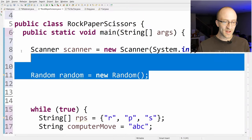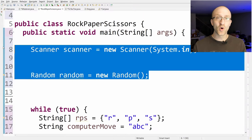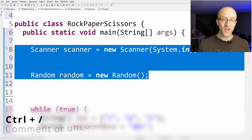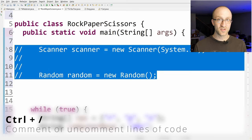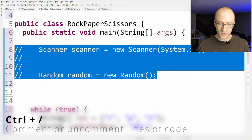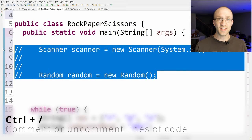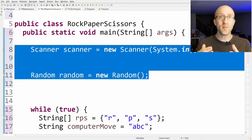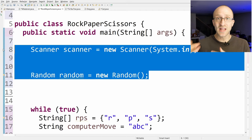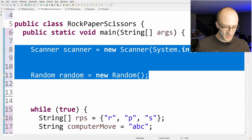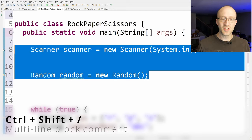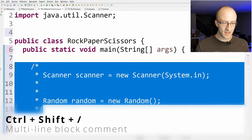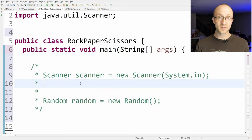You can automatically comment out a line or multiple lines by hitting Ctrl+Slash, and uncomment those same lines by hitting Ctrl+Slash again. If you want to make a multi-line block comment instead, just hit Ctrl+Shift+Slash.